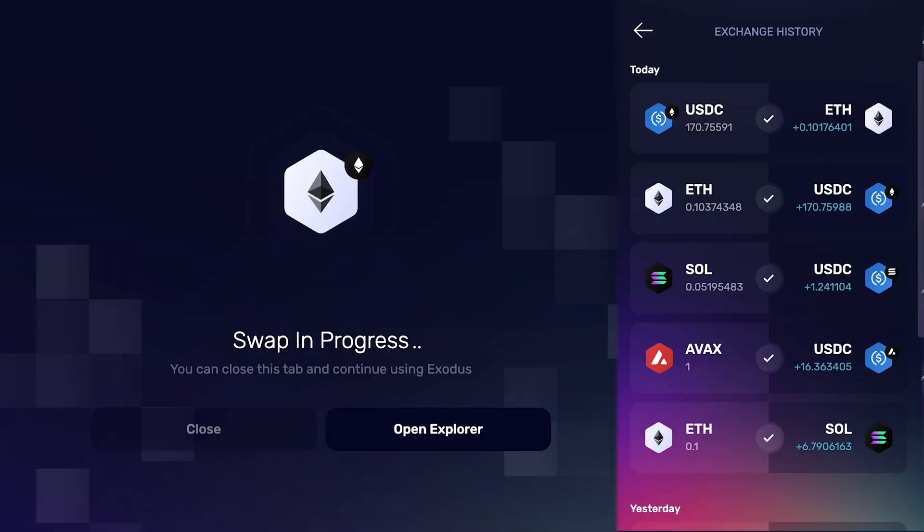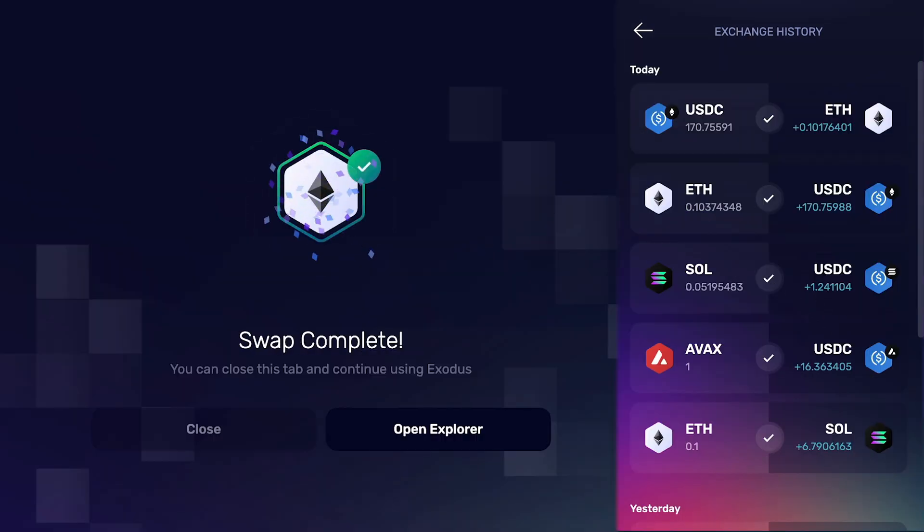And that's it — your swap is complete. If you would like to learn more tips and tricks about Exodus, please subscribe to the channel and visit our knowledge base. Thanks.